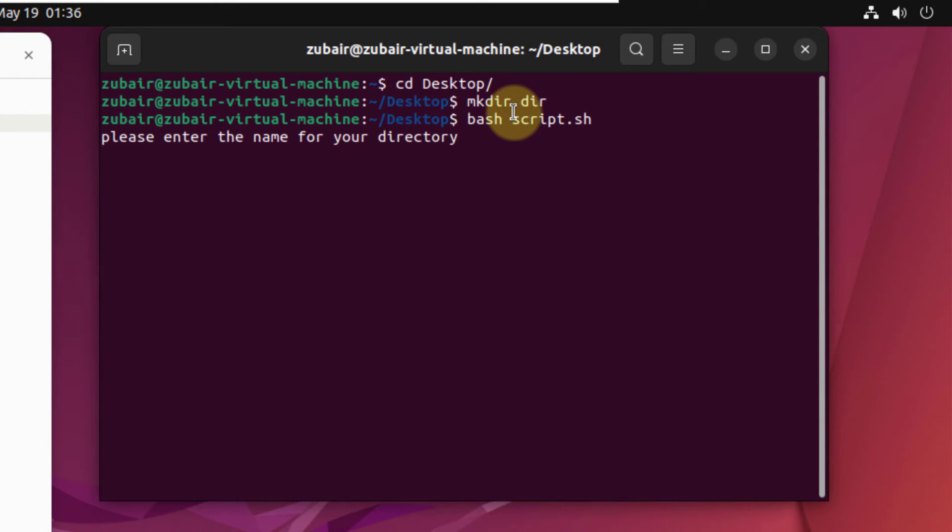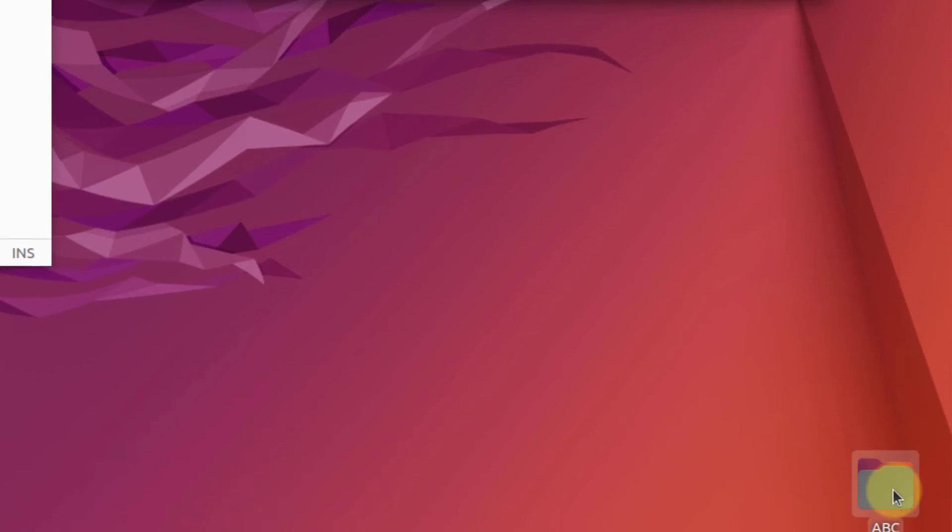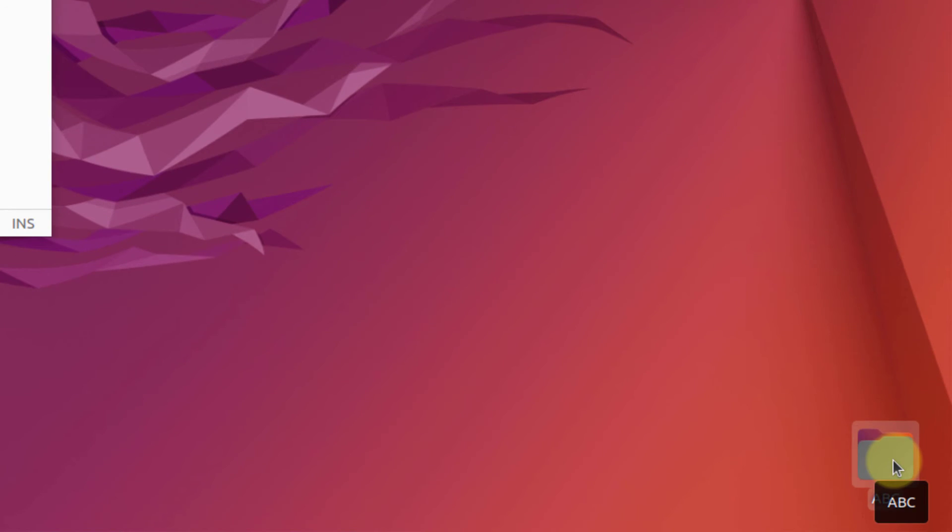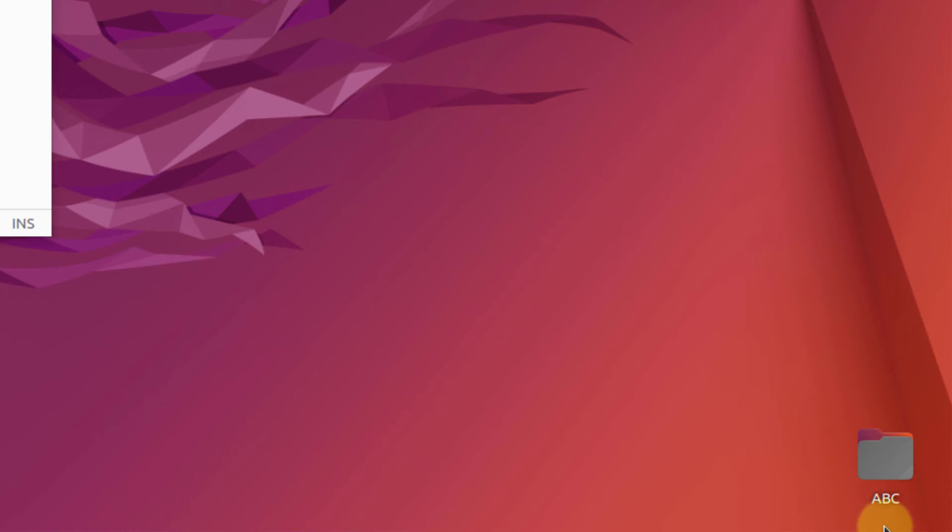It is asking us to enter the directory name that we want to give. So I will just name it as abc. If I hit enter, and here if you see at the bottom of our screen, we have a new directory or a folder with the name of abc. So this is how you can create a directory with the help of your bash commands.